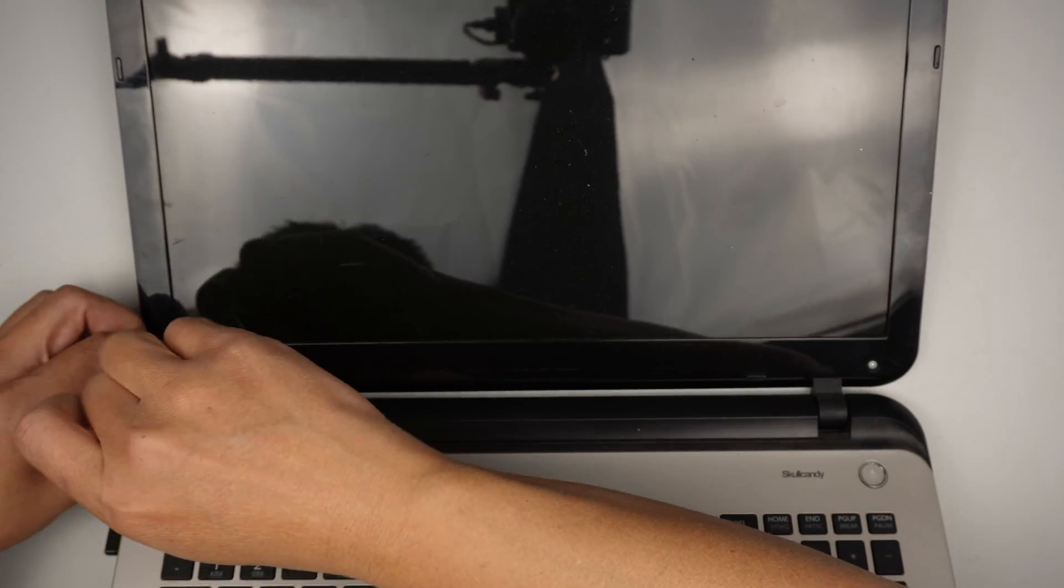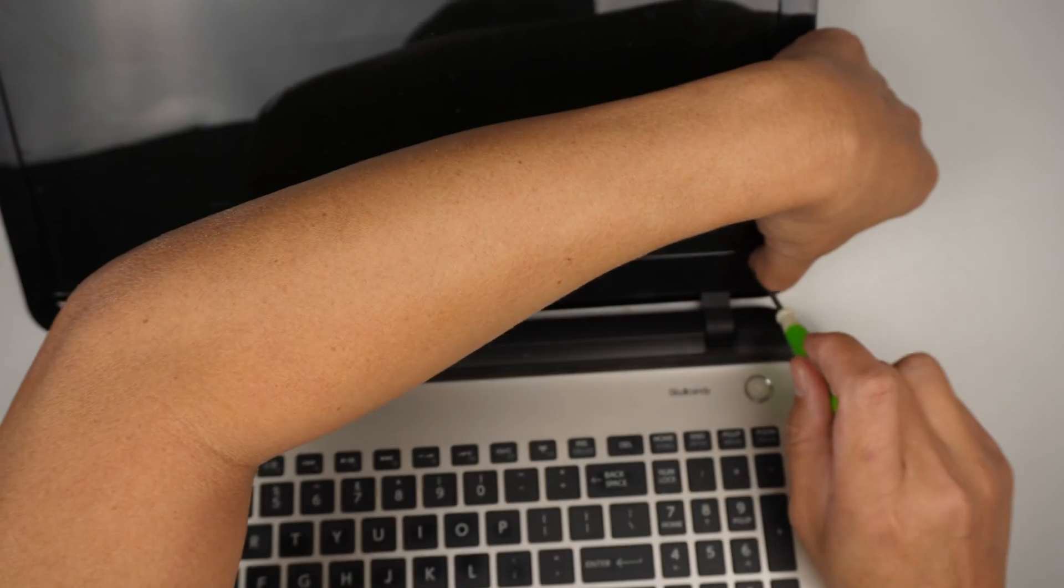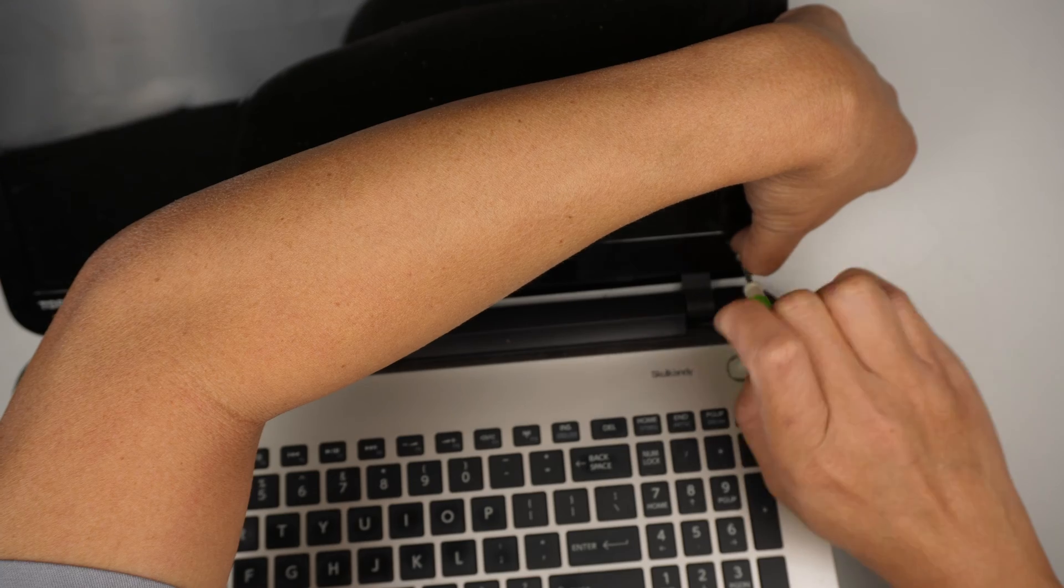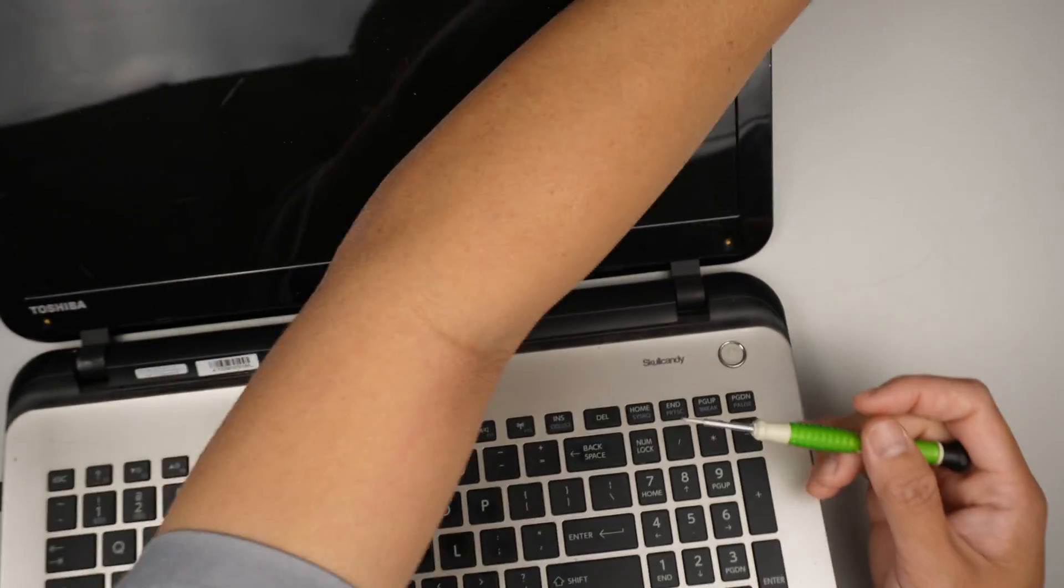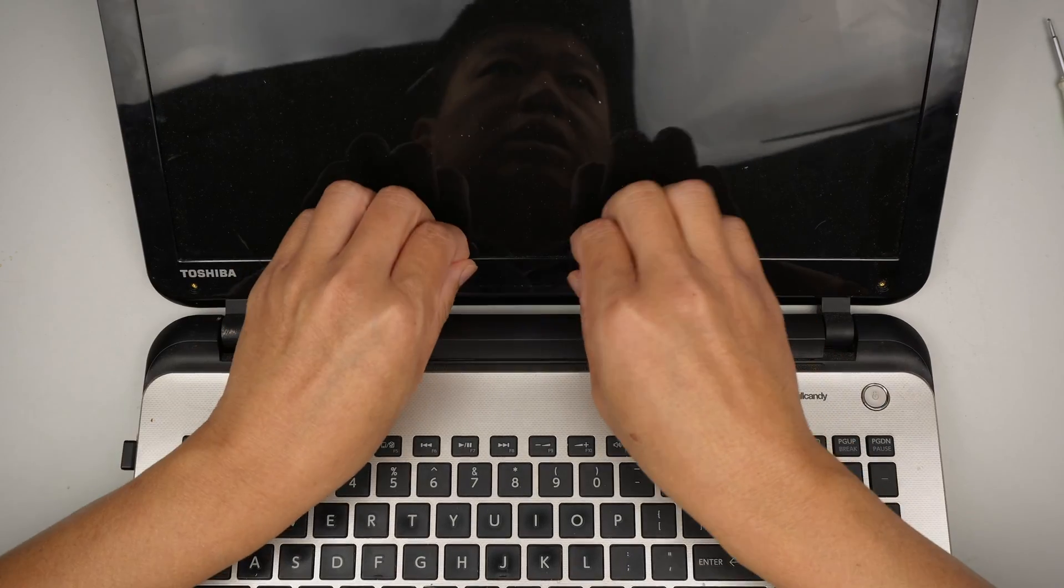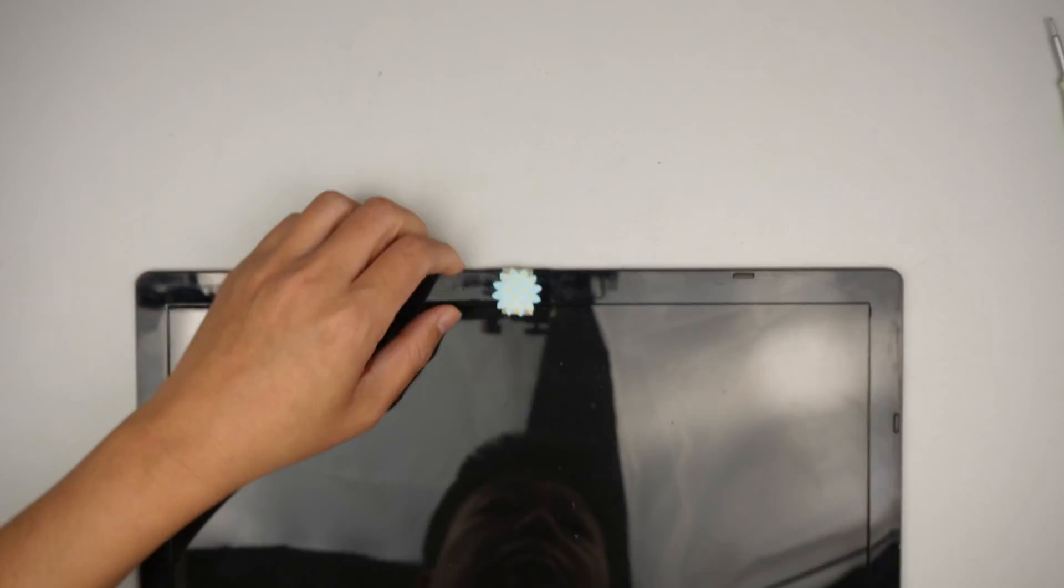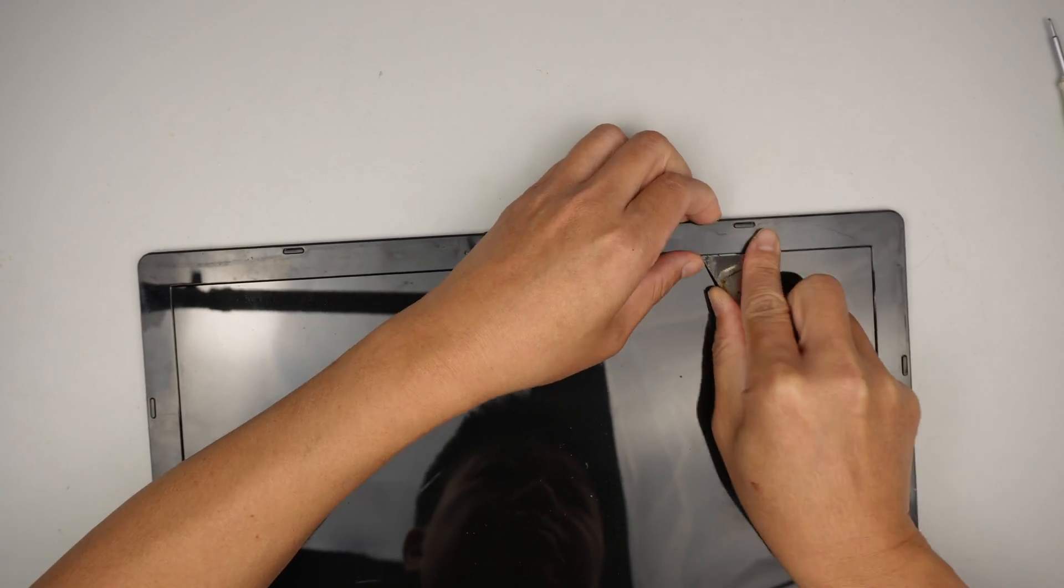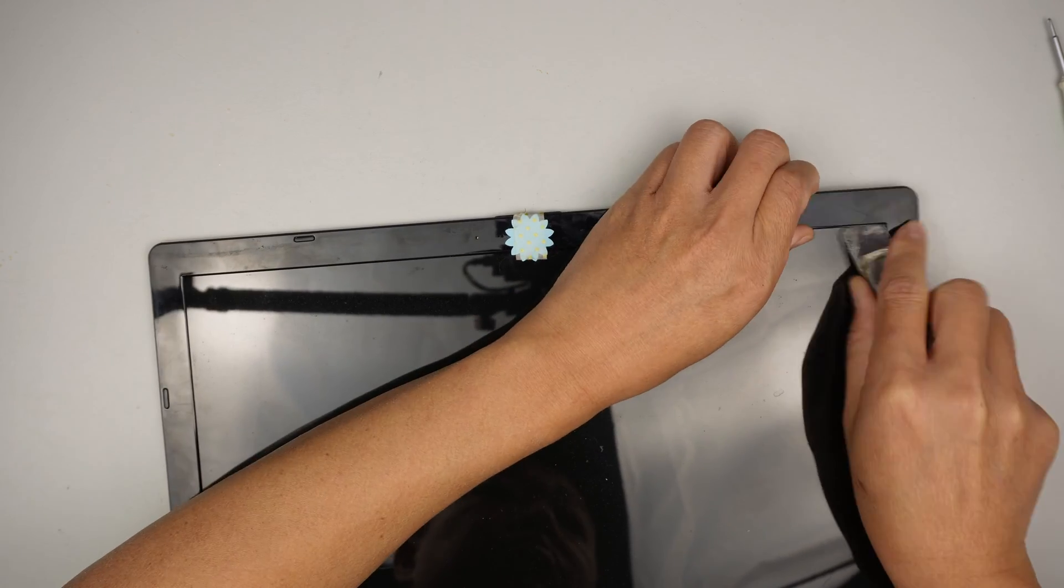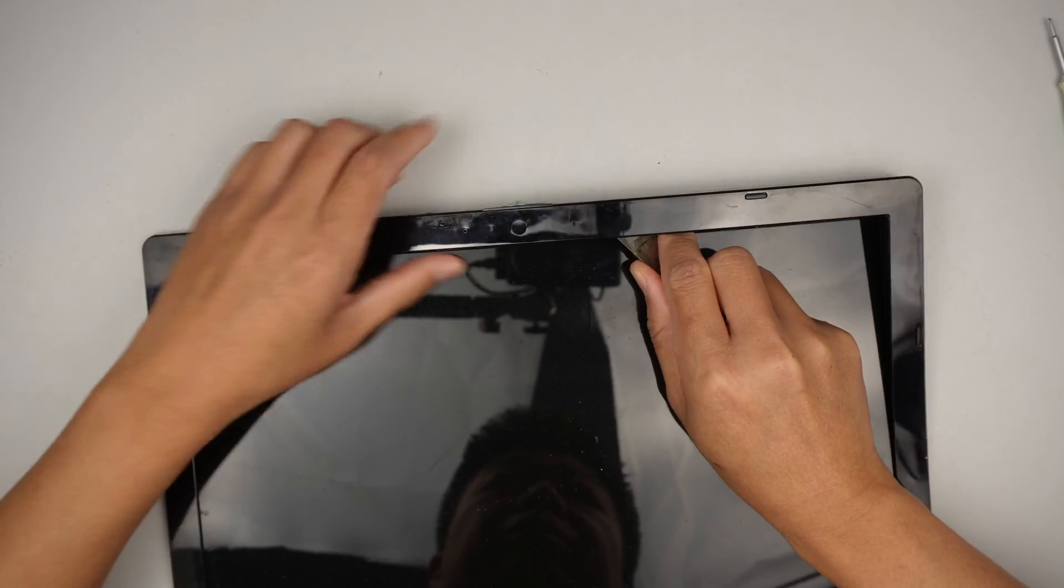Once that is done, I'll be using a metal prying tool to go underneath the bezel to just pry it open.